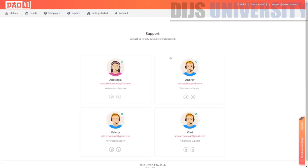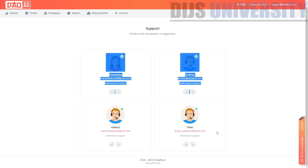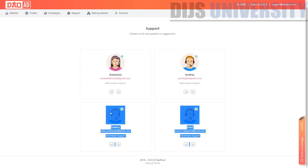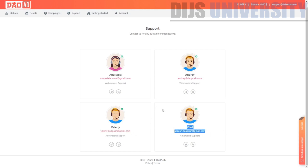In the support section, there are a few support managers. Two of them are for publishers and two are for advertisers. You can contact them by Telegram, Skype, or email.